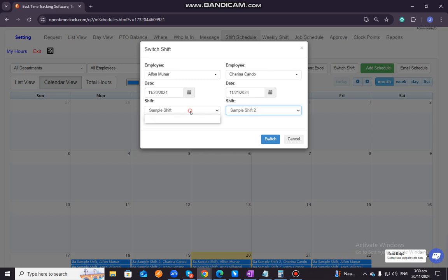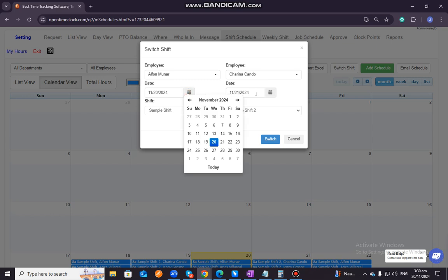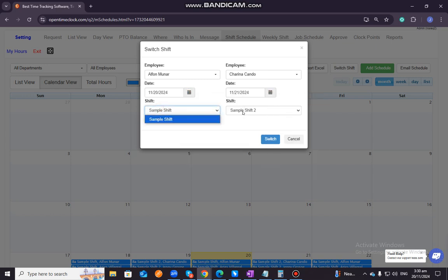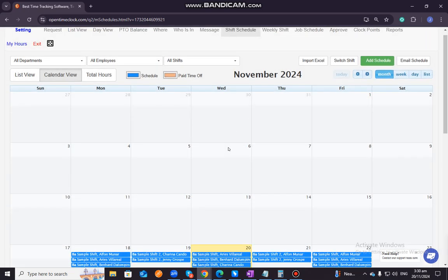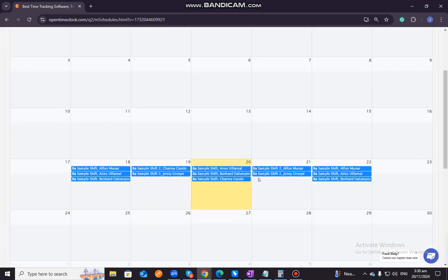So, for example, if you want to switch shifts, Alphen wants to switch shifts with Charina, then she just needs to click on the specific dates, the specific shift, and then just click on switch. Then as you can see, it will switch to their schedules.